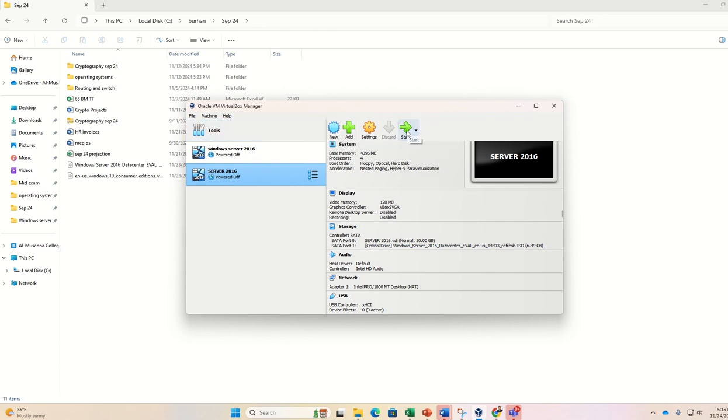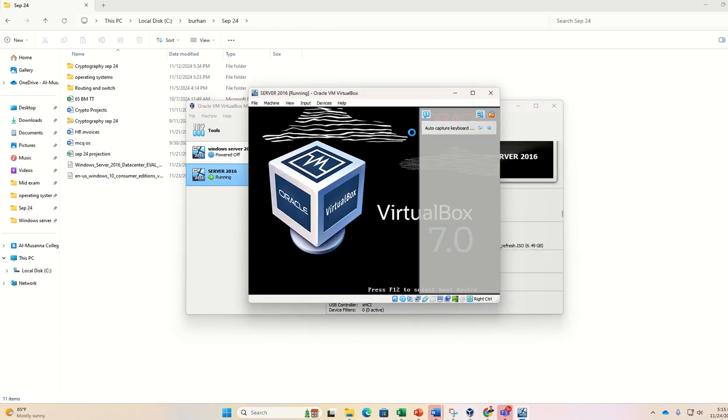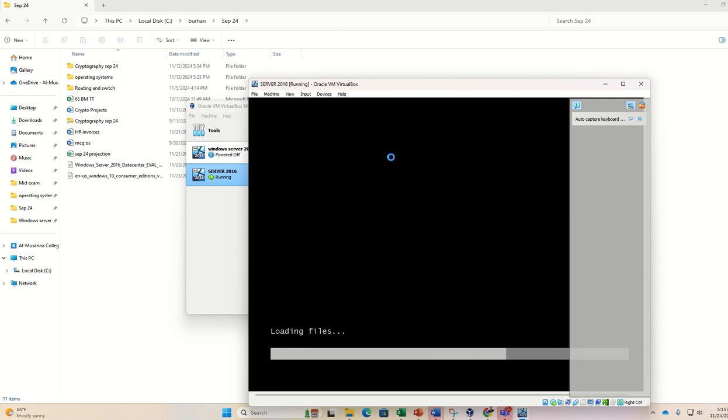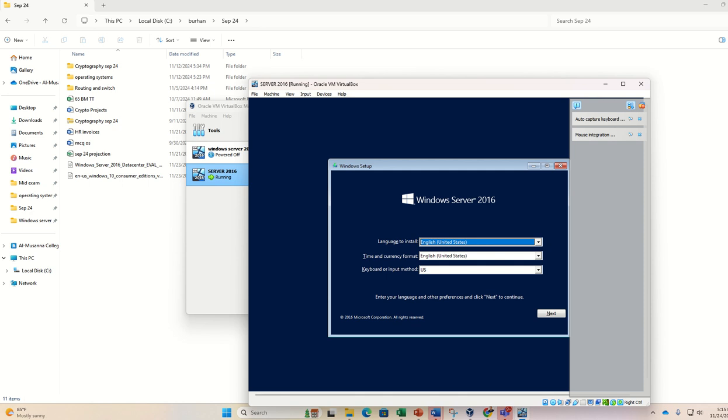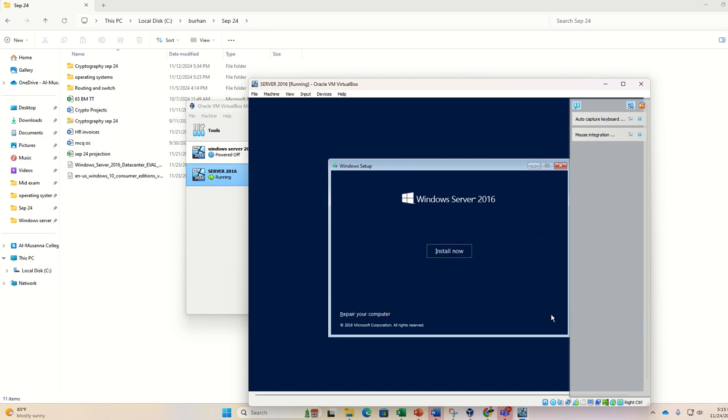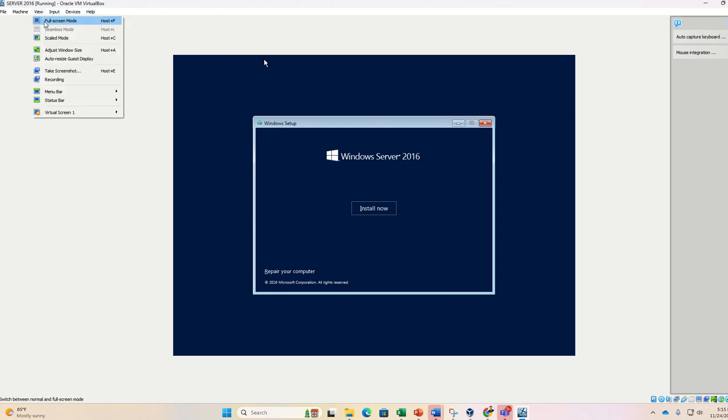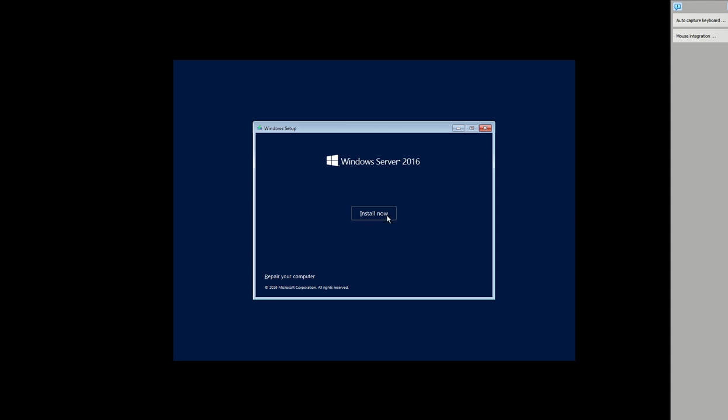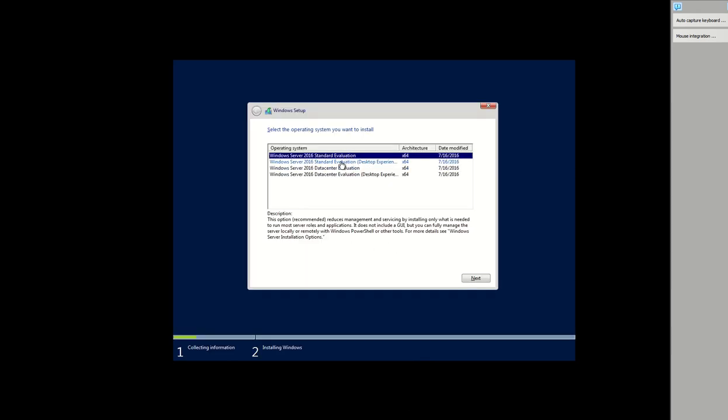Now I have loaded the file into the VirtualBox. Now I am going to start the installation process. So it will take some time students. Here I am selecting the language. If you want you can make it full screen also, full screen mode, switch so it will come in full screen mode.